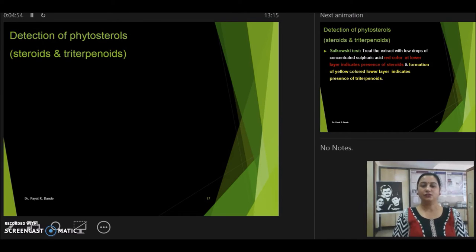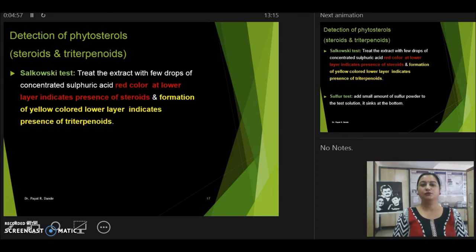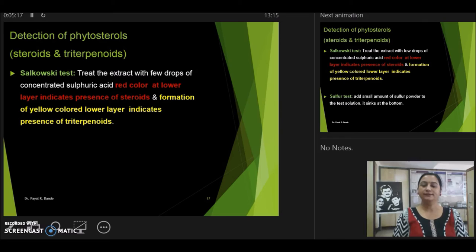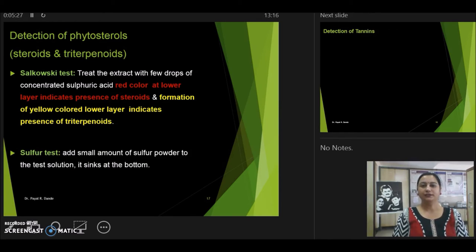Similarly, we have another test known as the Salkowski test for identification of phytosterols. Take the chloroform test solution and add concentrated sulfuric acid from the side of the test tube. If you get a red color at the lower layer, it indicates the presence of steroids, and if you get a yellow lower layer, it indicates the presence of triterpenoids. There is also a generalized sulfur test: add a little sulfur powder to the test tube, and if it sinks to the bottom, there are chances your extract contains phytosterols.